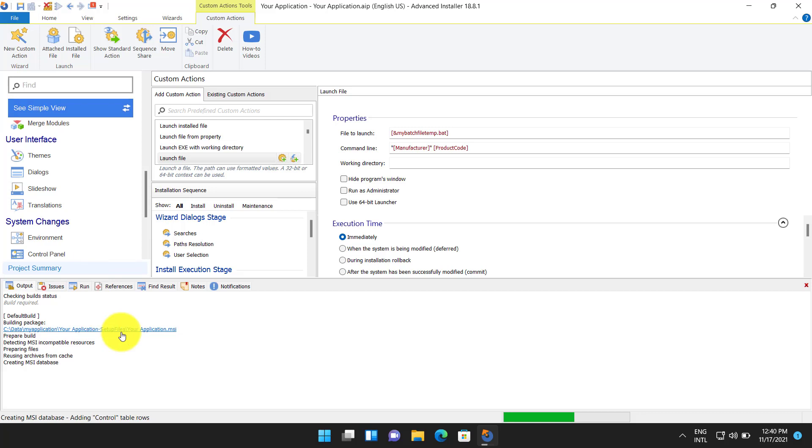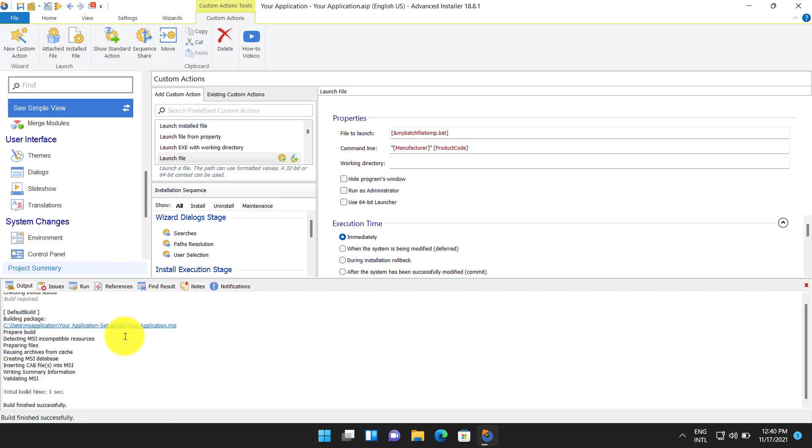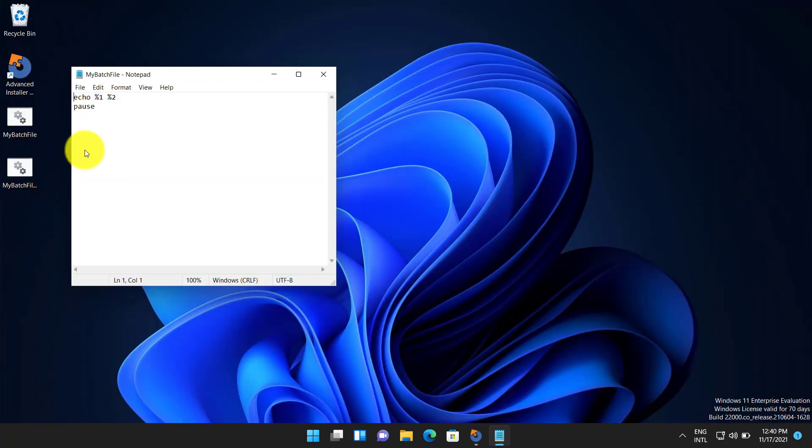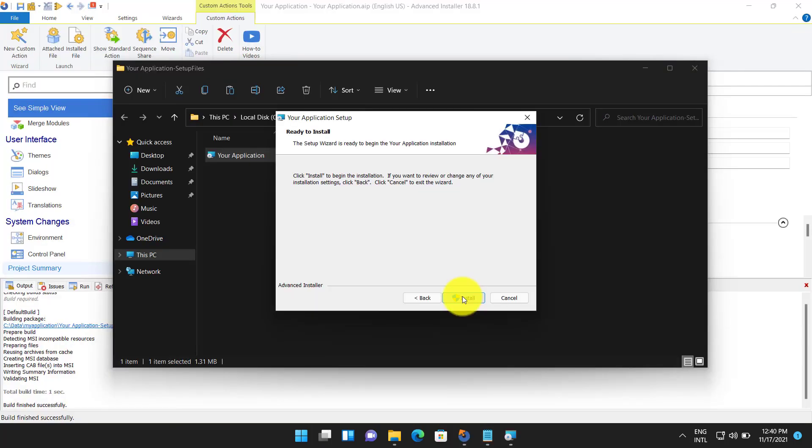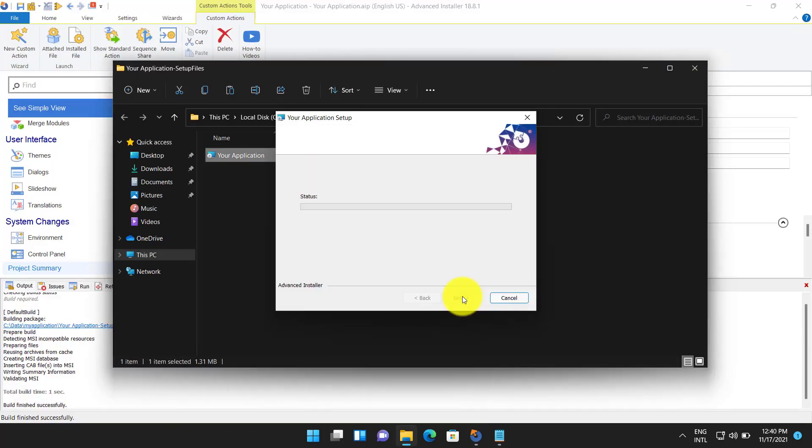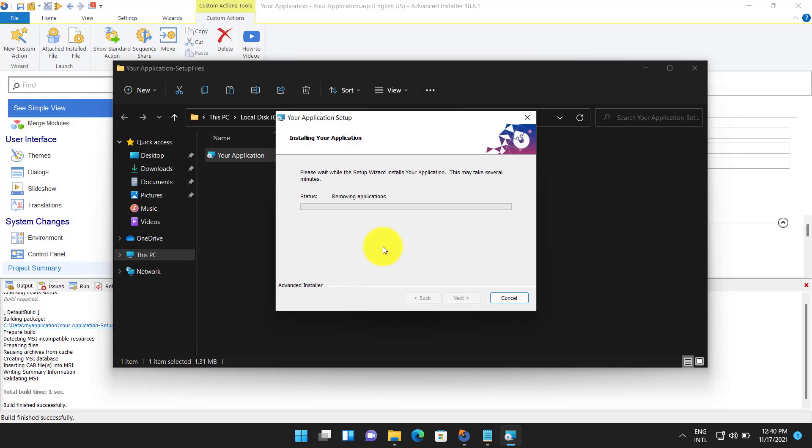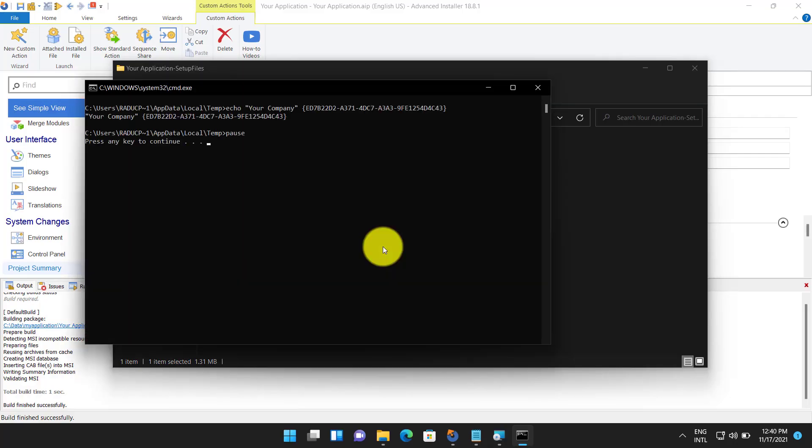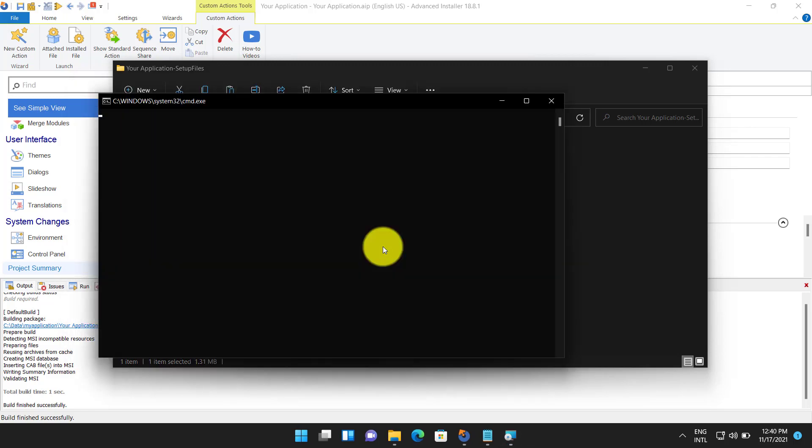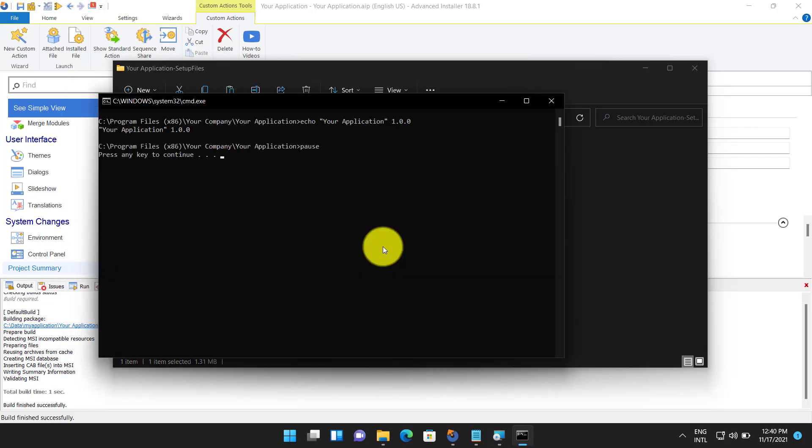Now let's build the project and test our batch file. It should return the values of our set up properties: manufacturer and product code, product name and product version.